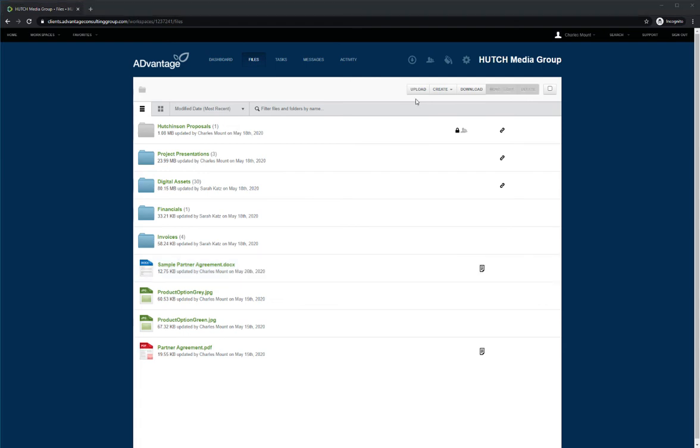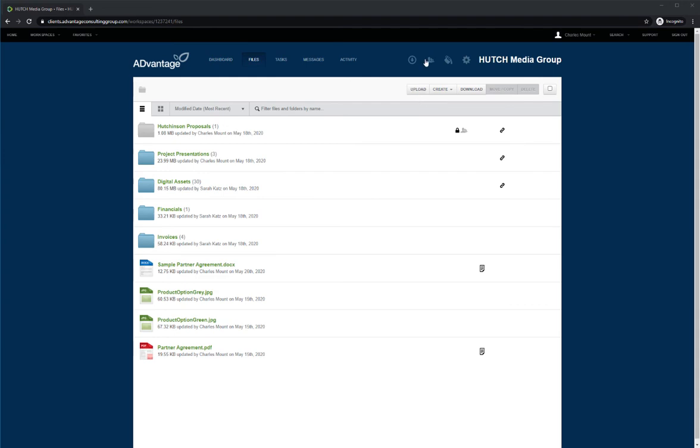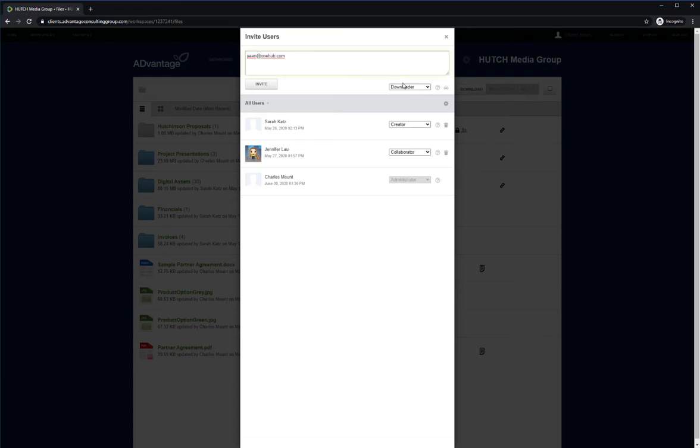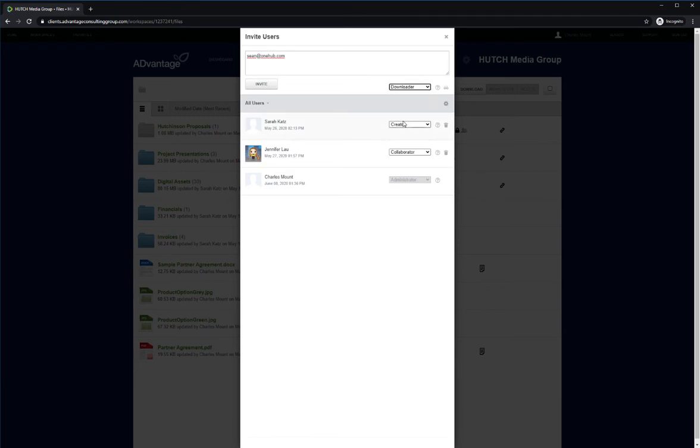Inviting users to your client portal is simple. Navigate to the share button on the top of the screen. From here, enter the email addresses of those you'd like to invite. Select the permission level for each invitee. Each invitee will receive the invite through their email.